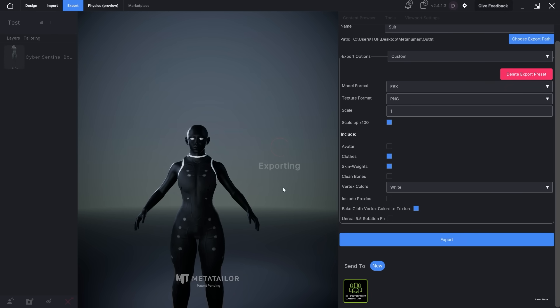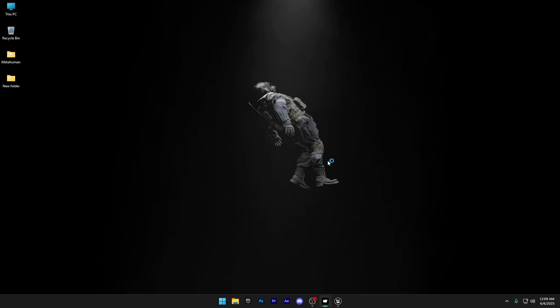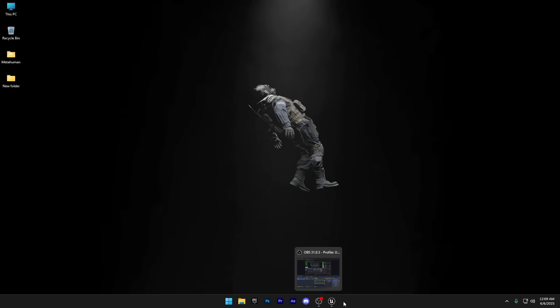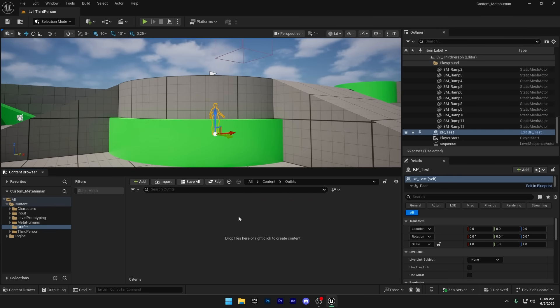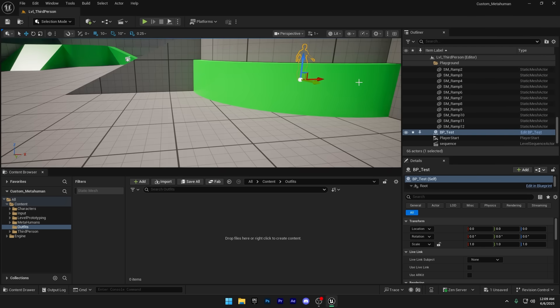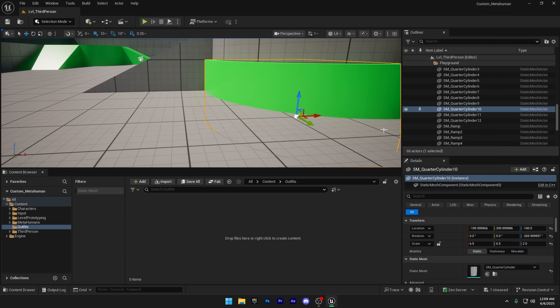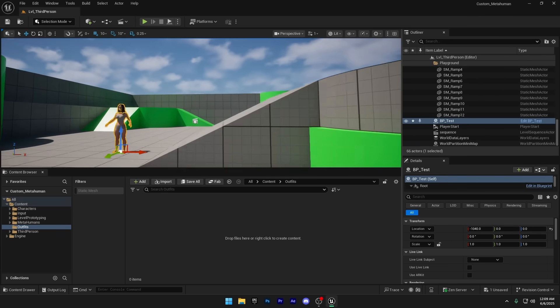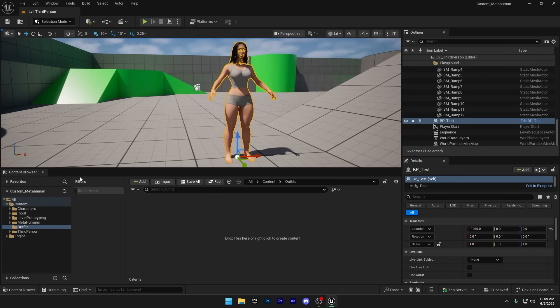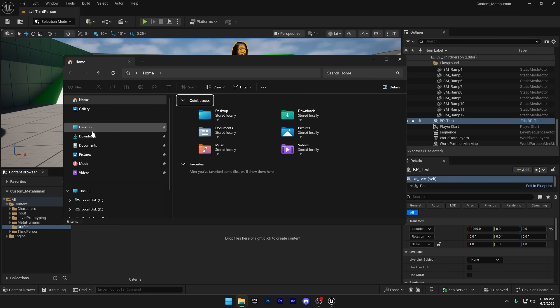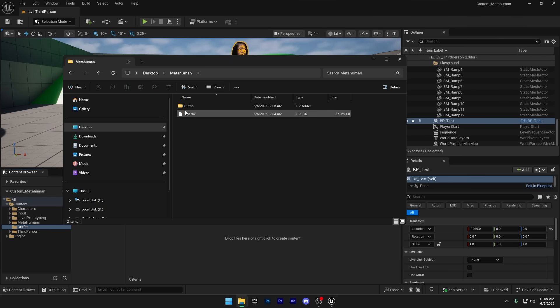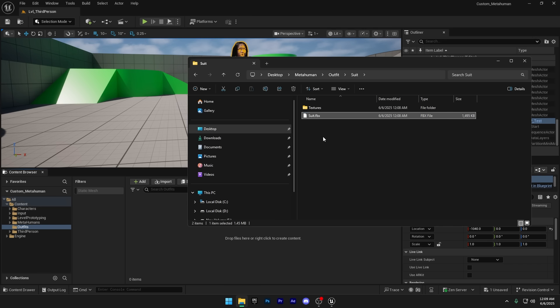Let's go ahead and close MetaTailor, then jump back into Unreal Engine to import the outfit. Create a new folder for your outfits if you haven't already. I've already got one set up, so I'll import the outfit directly into that folder. I'll also drag the MetaHuman to the side so I can clearly see how the outfit looks once it's imported. Here I've got the FBX file, so I'll just drag and drop the outfit into the content browser.